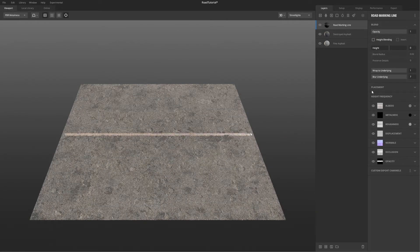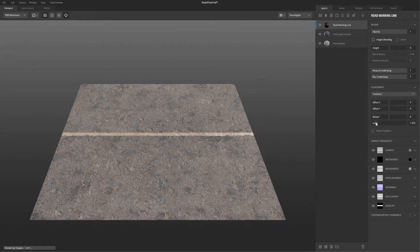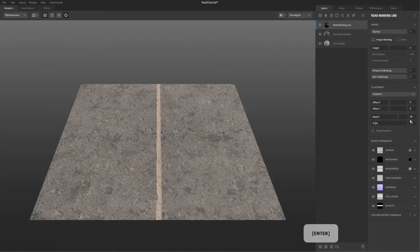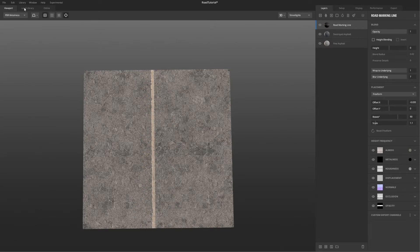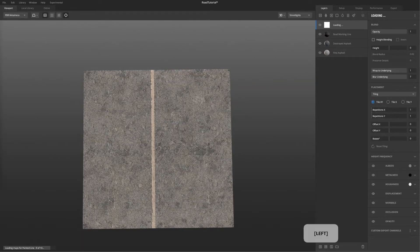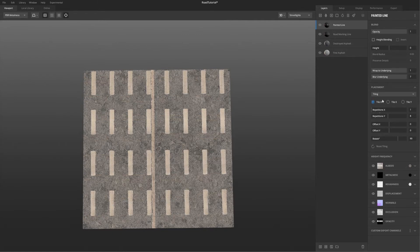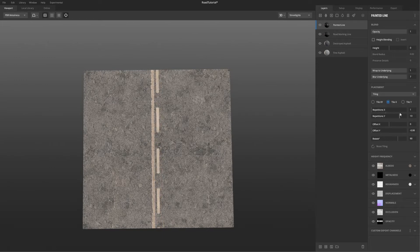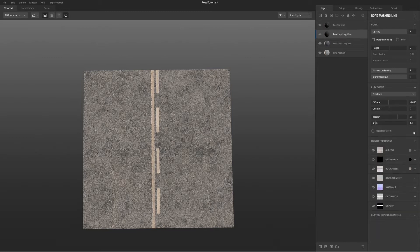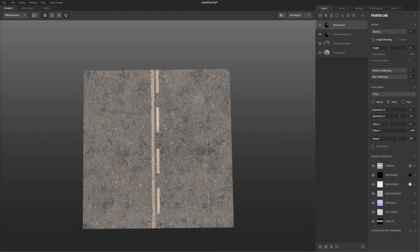You can see some cracks. After that I started to add some road marks and change their size and locate them in the right position. You just have to use the placement tab on the right — you can choose tiling or just one-time repetition.